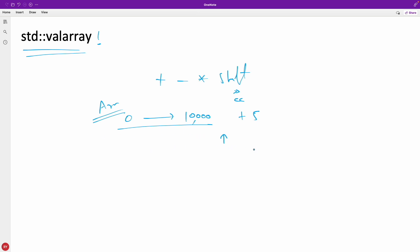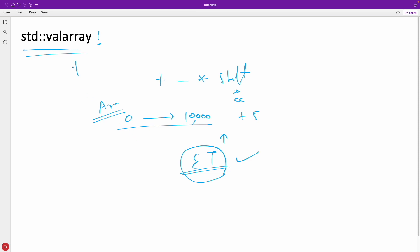But then later it was like forgotten. People don't really remember this. Why? Because later they got something called expression template. This also does the same thing and it is well optimized. And some say that they use expression template in order to achieve this valarray.